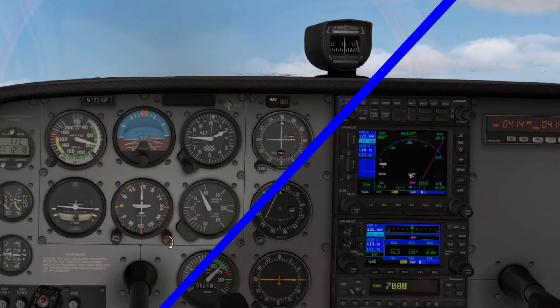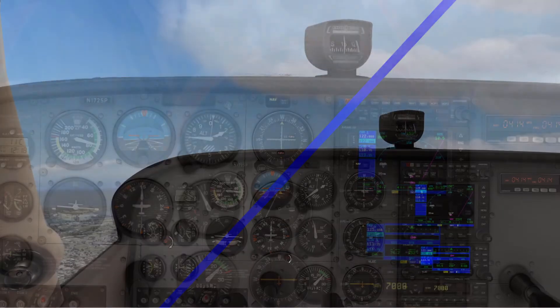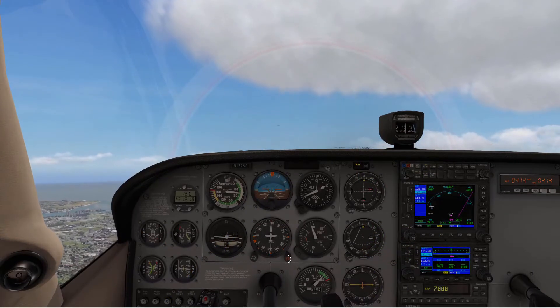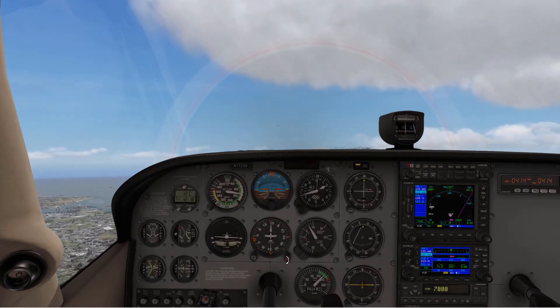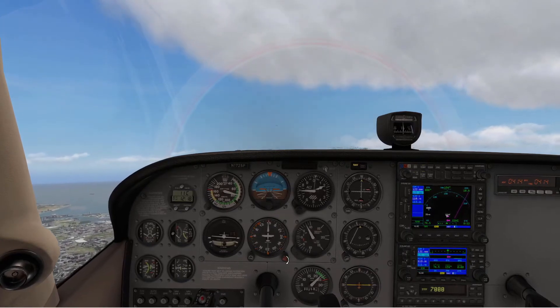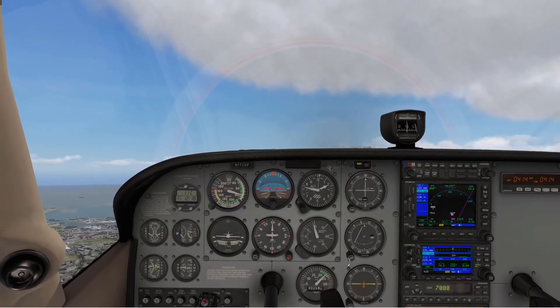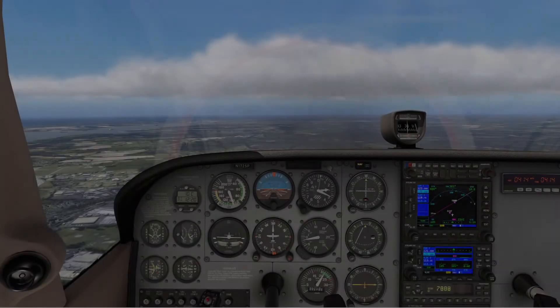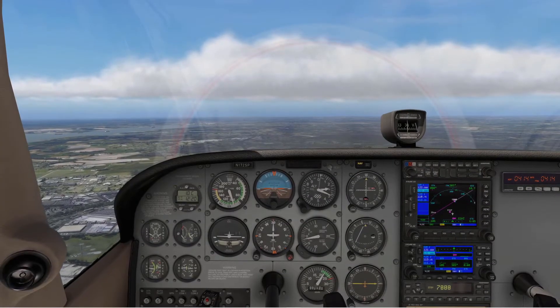I'm relatively new to X-Plane and still finding my way somewhat, but I find the way that the internal cockpit lighting flicks from light to dark sometimes to be quite annoying and quite distracting. Here I am flying along and then for some unknown reason the lighting changes, and then a few minutes later it changes back again.